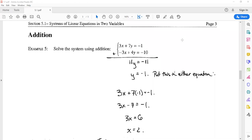Welcome back. Now we'll talk about a different method by which we can solve systems of linear equations in two variables. This one is called addition. The idea is that if you have a solution that satisfies both of your equations at the same time, it will also be a solution to the equation you get when you add the two equations together.